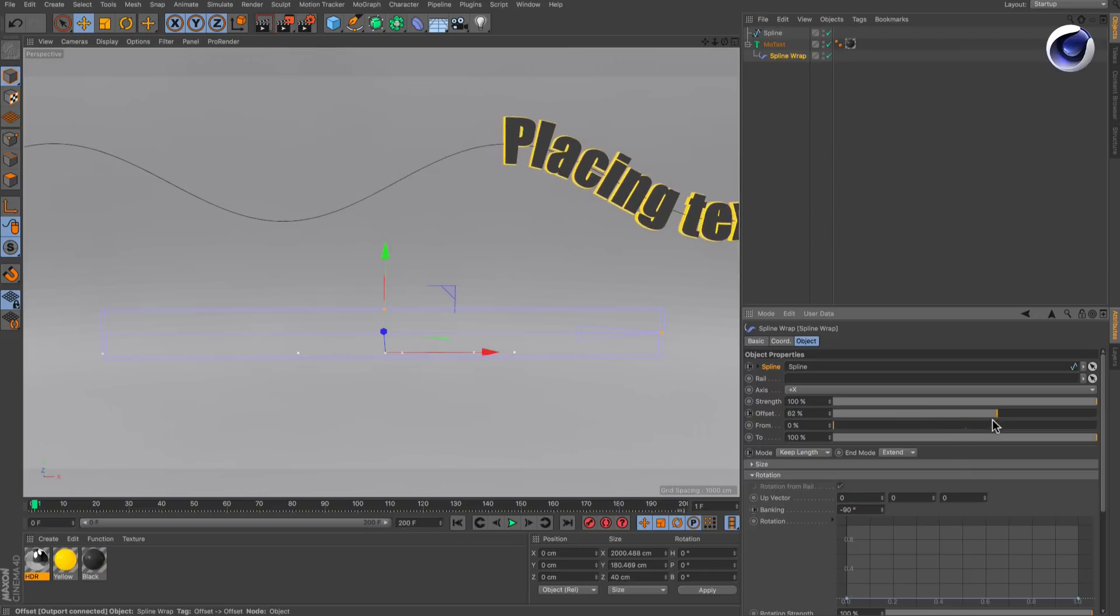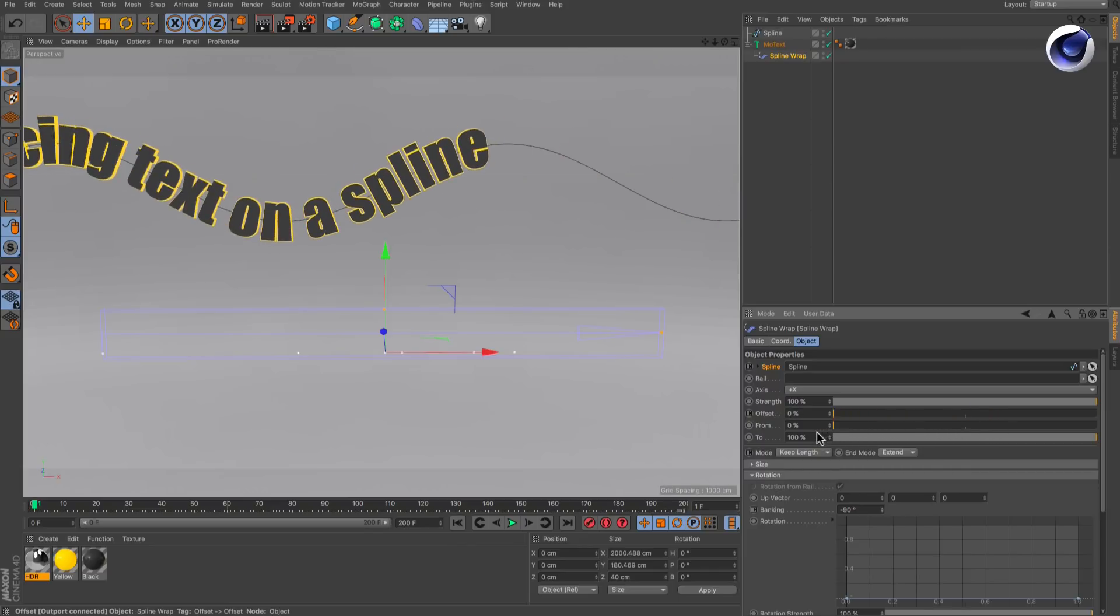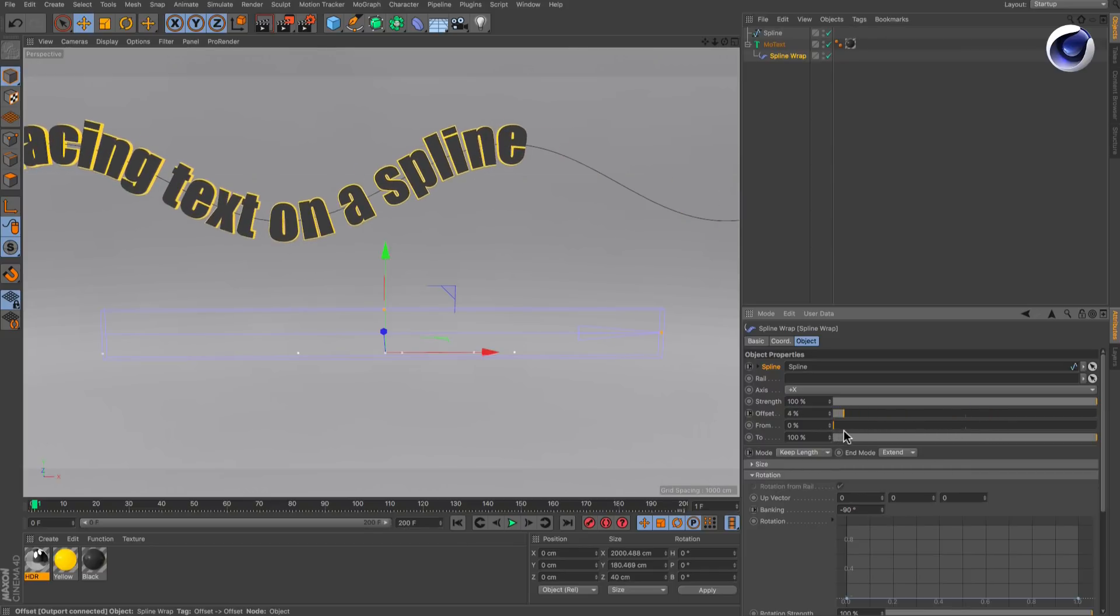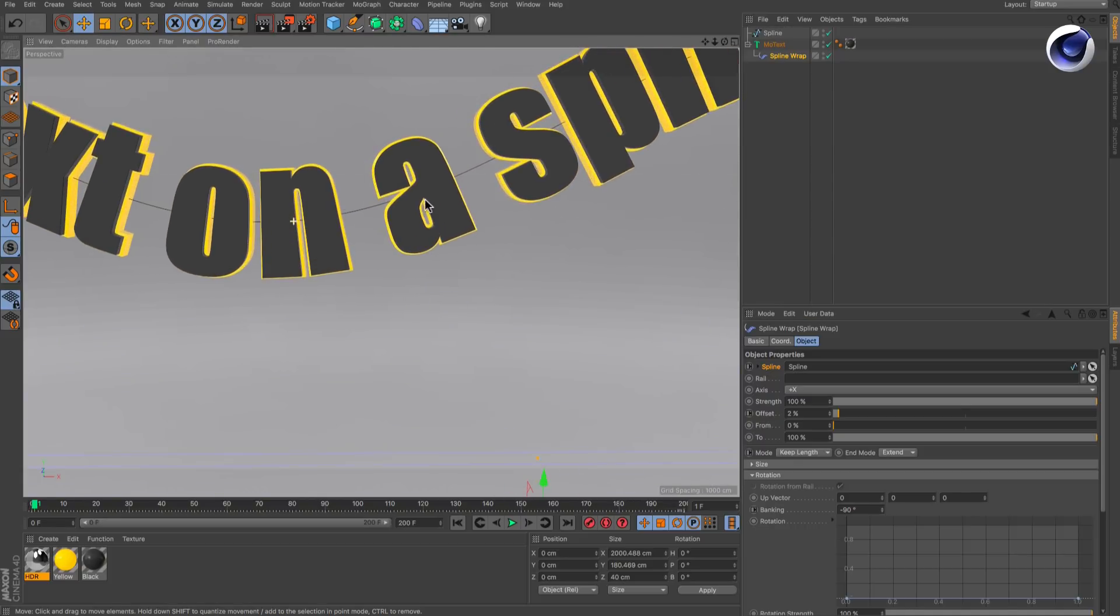If you watch closely, you can see that every letter is deformed because some of the lines are not parallel anymore. Here for example.